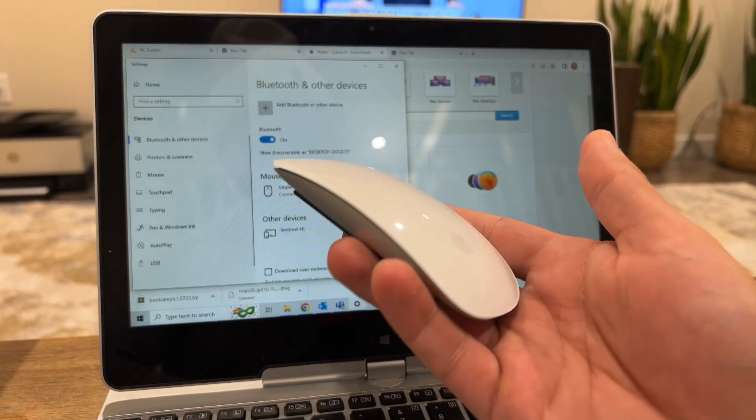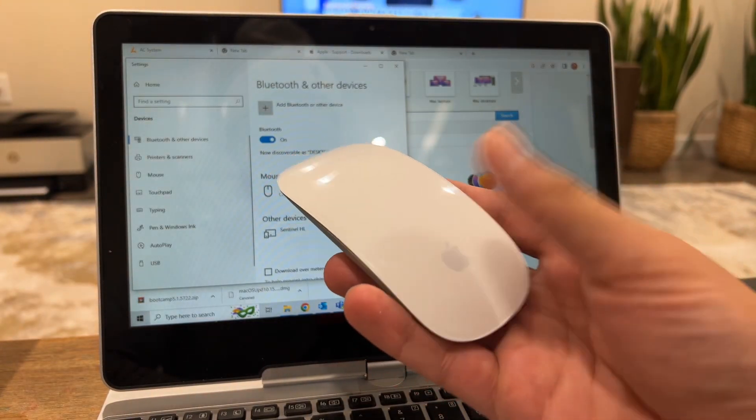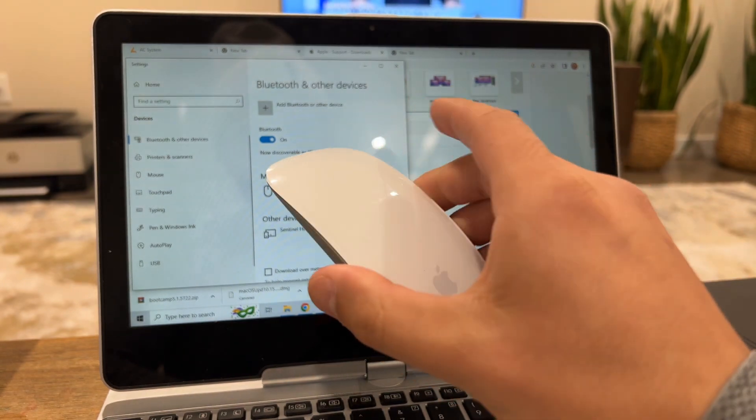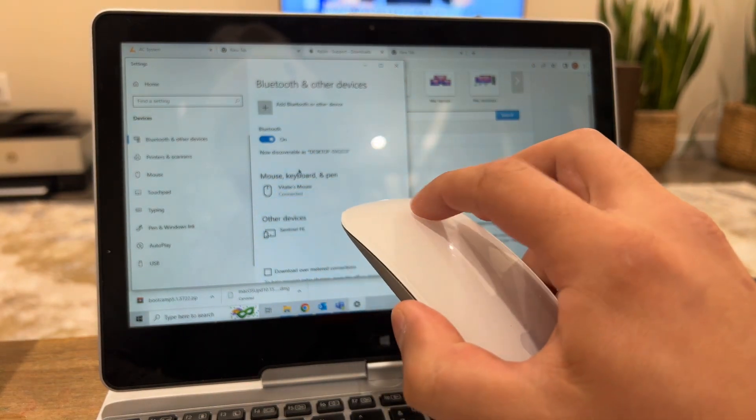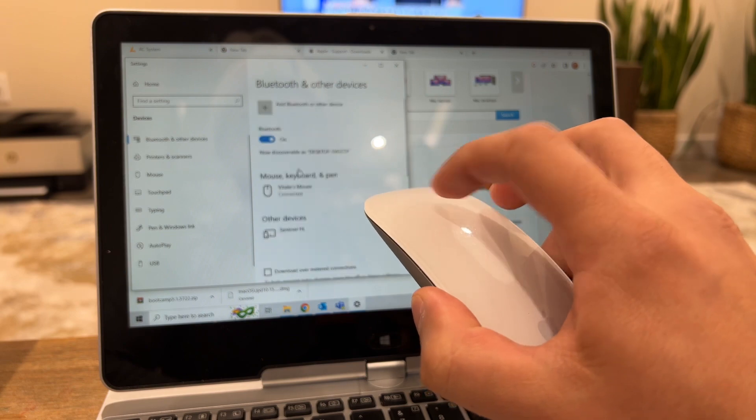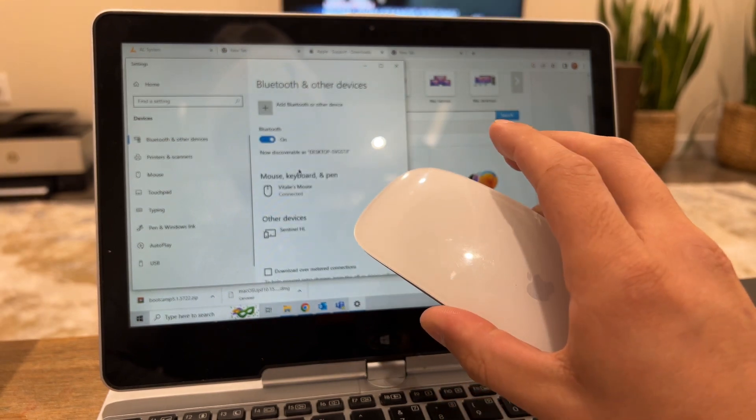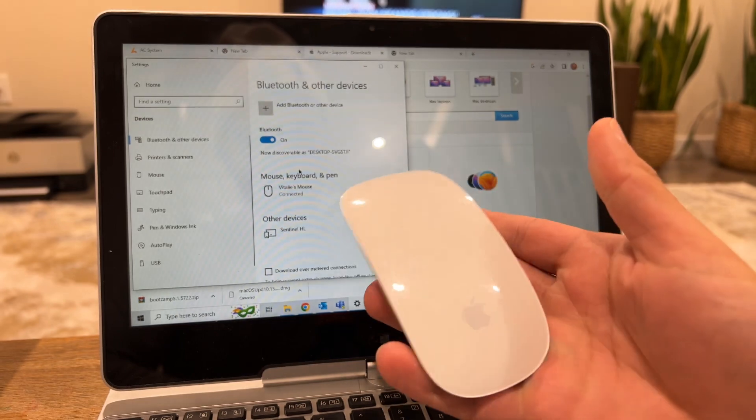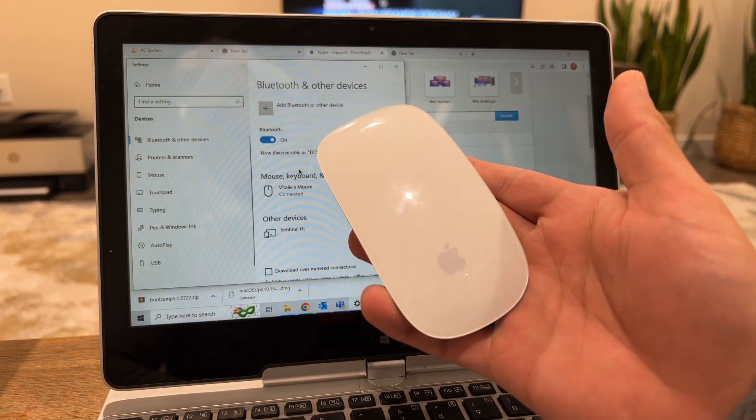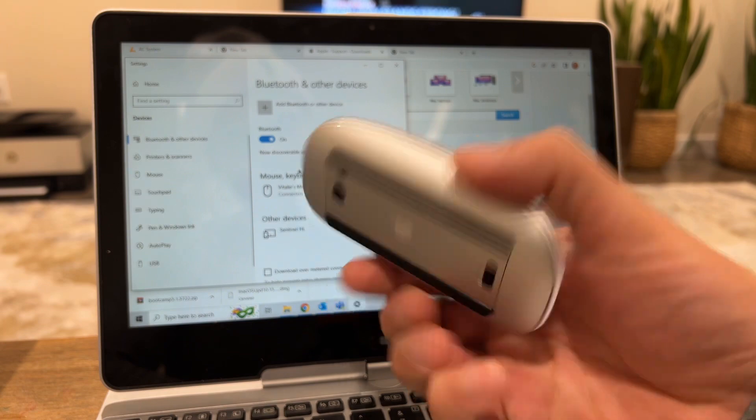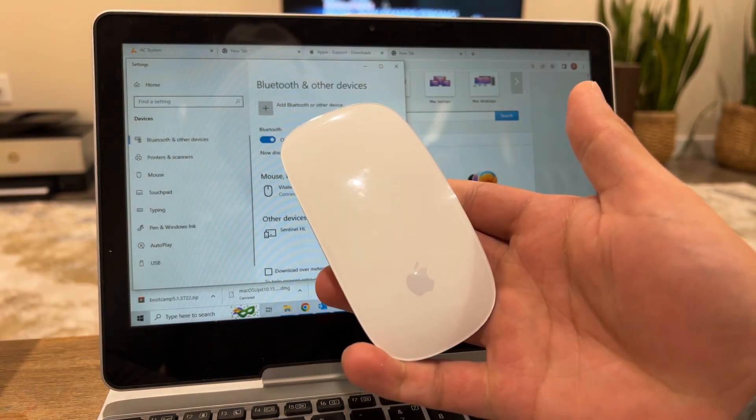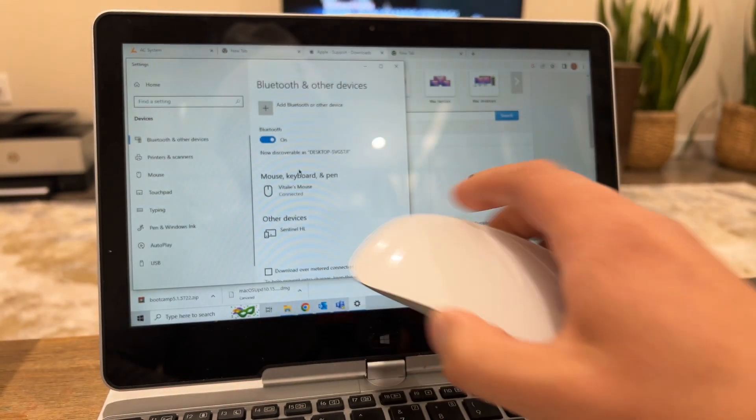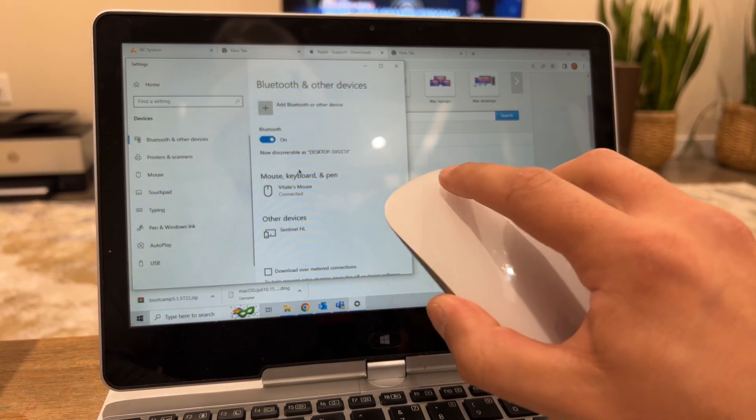Hey what's up guys, so you're probably here because you want to learn how to make your Apple Mouse scroll in a Windows system. This one right here is my Apple Magic Mouse 1, but this is gonna work with Magic Mouse 2 as well. Let me show you how it's done.